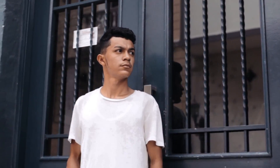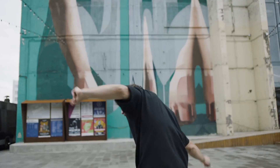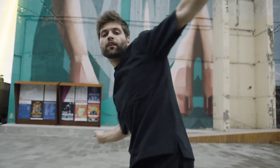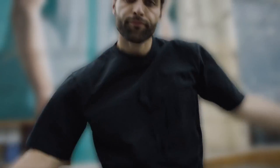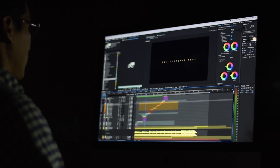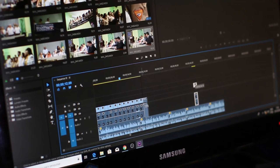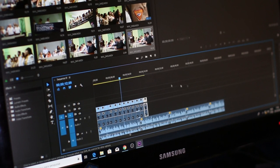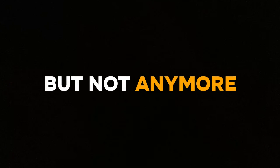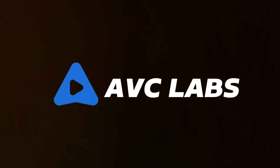Sometimes it gets really hard to blur the faces in a video or even the background, because it requires a lot of editing skills and a normal person cannot do this without knowing all of that. But not anymore, because AVC Lab have a solution for this.